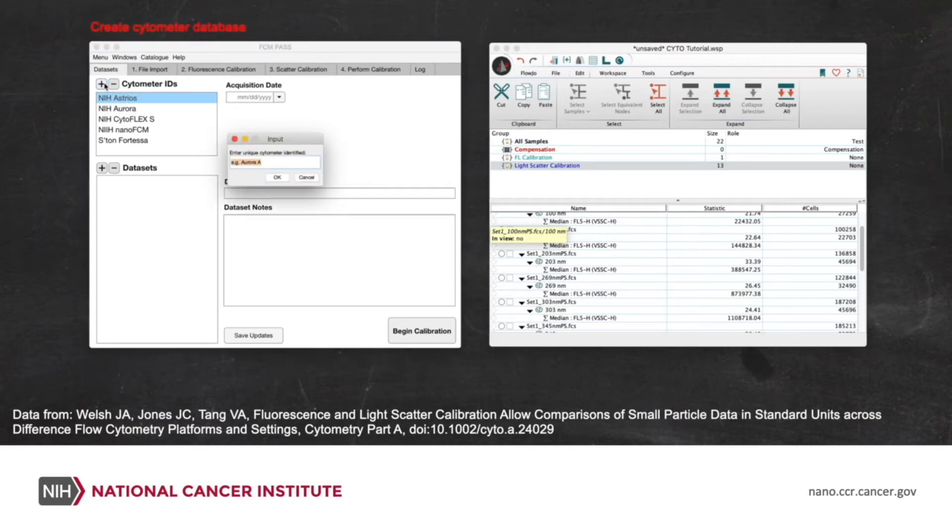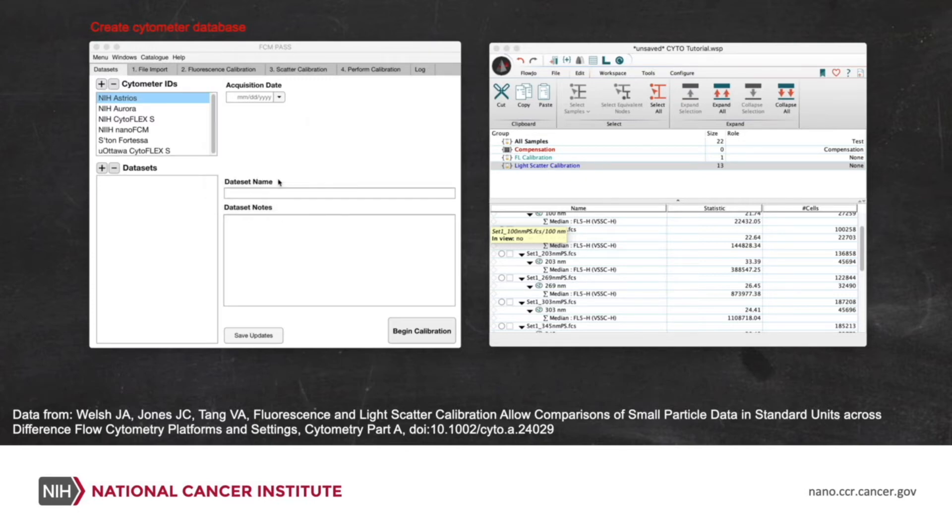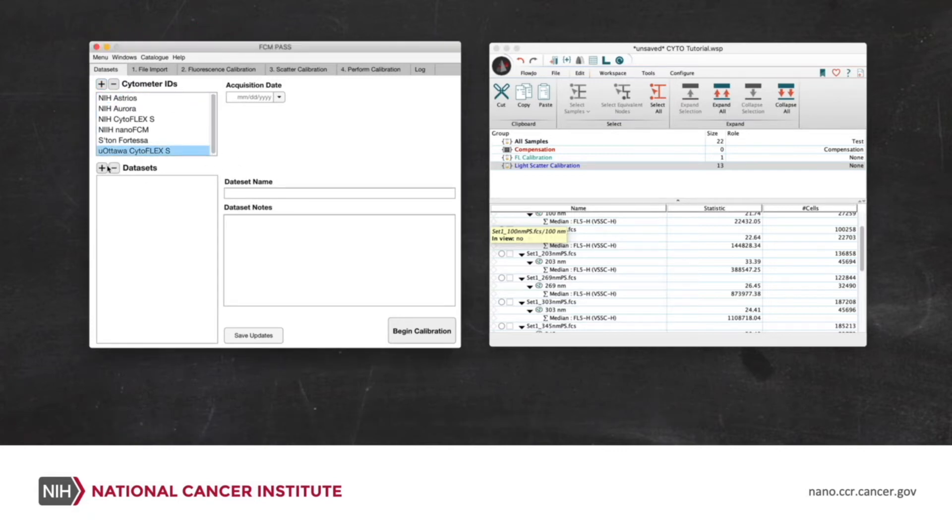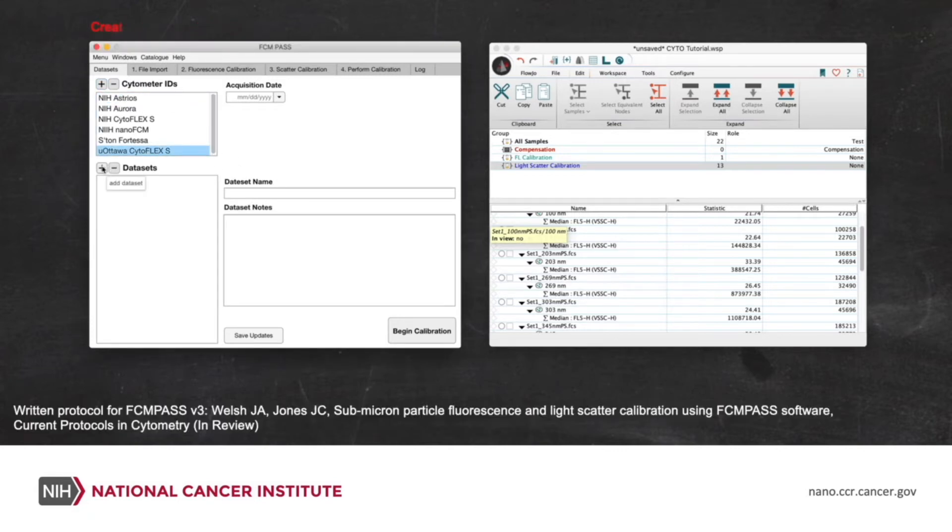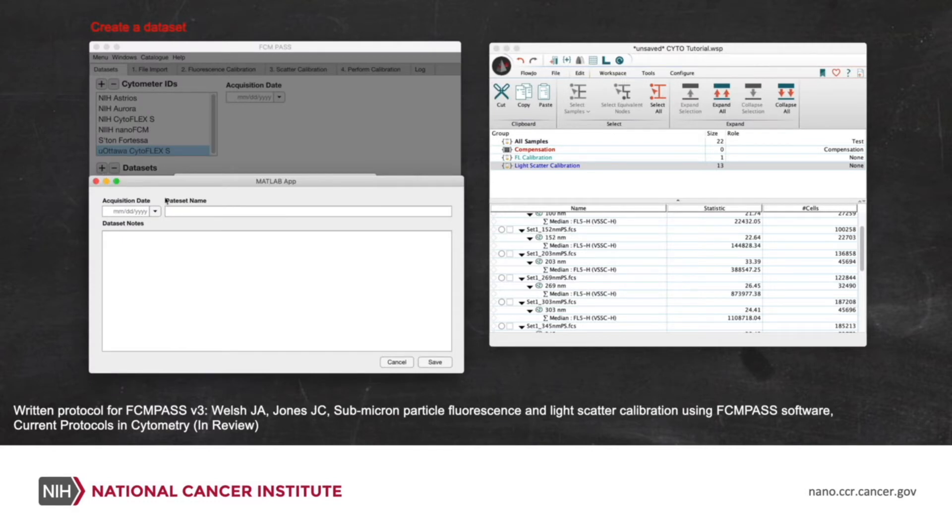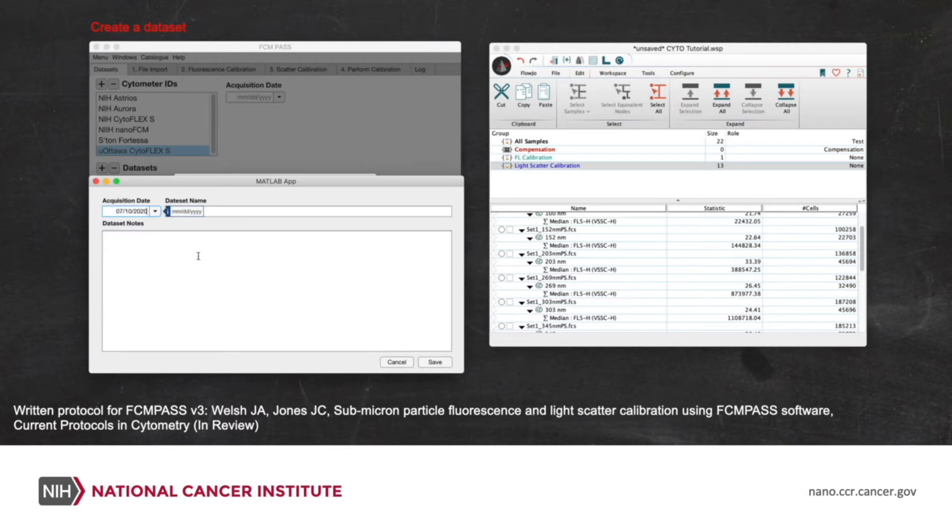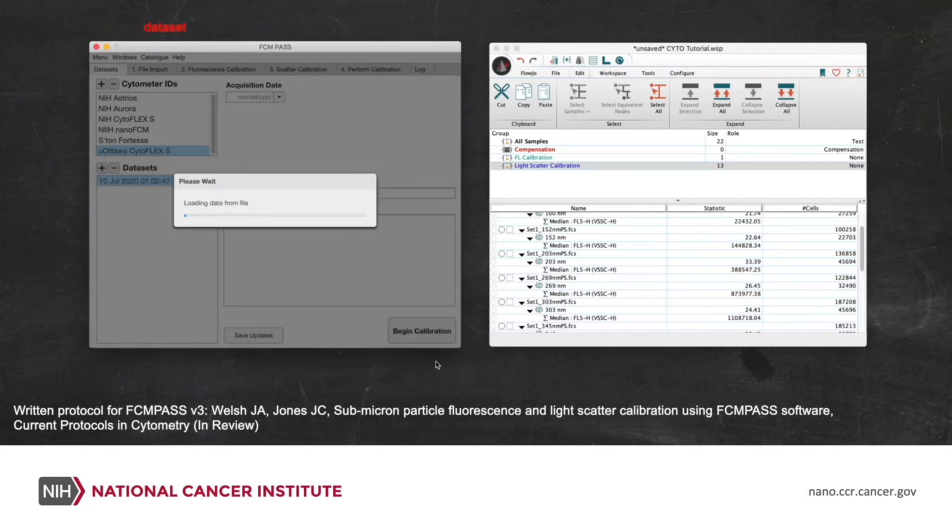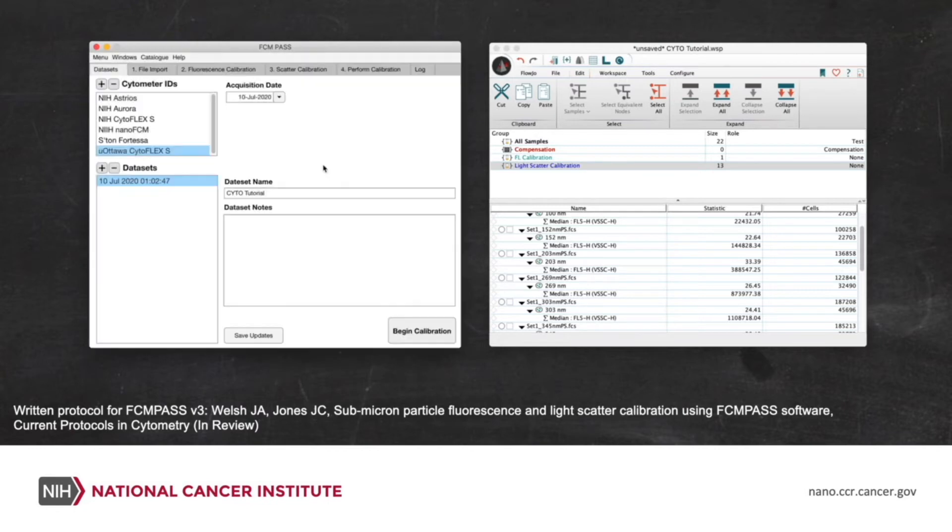We're going to add a data set now, a database. This is the University of Ottawa's Cytoflex S where this was generated. So we'll create a cytometer where we'll store this data set. We'll click on the cytometer and now we'll add a data set. This database is made so that you can track your data sets through time for each of your instruments, which will help you keep track of your experiments, but also your instrument sensitivity. So we've now created a data set.